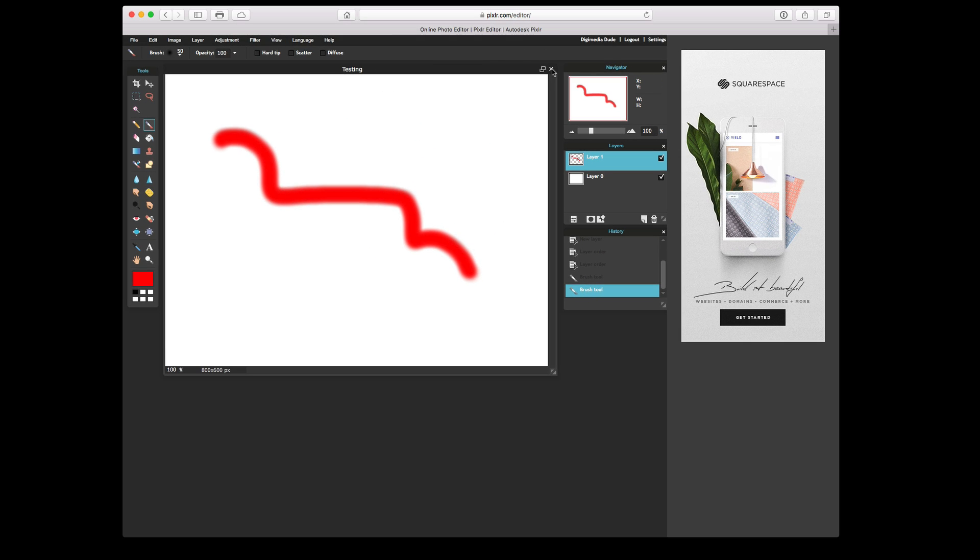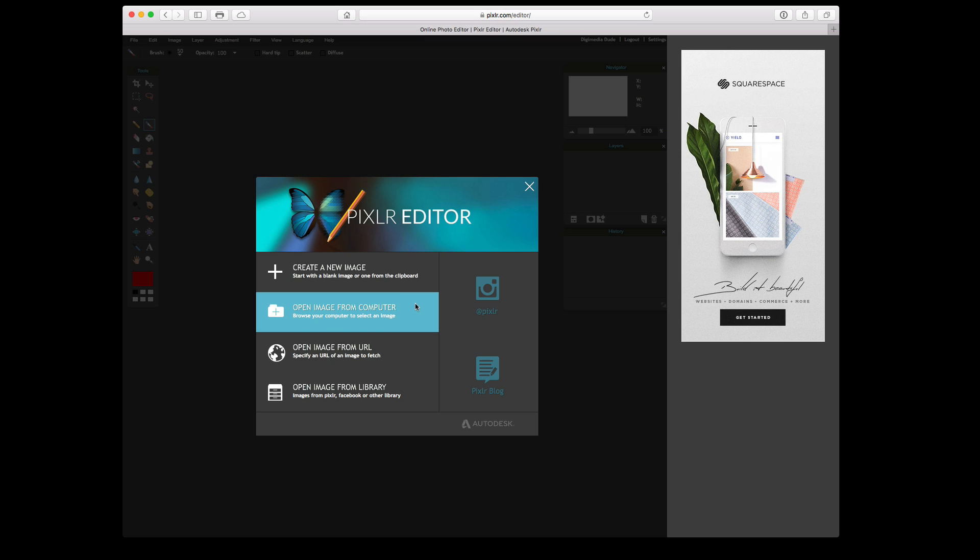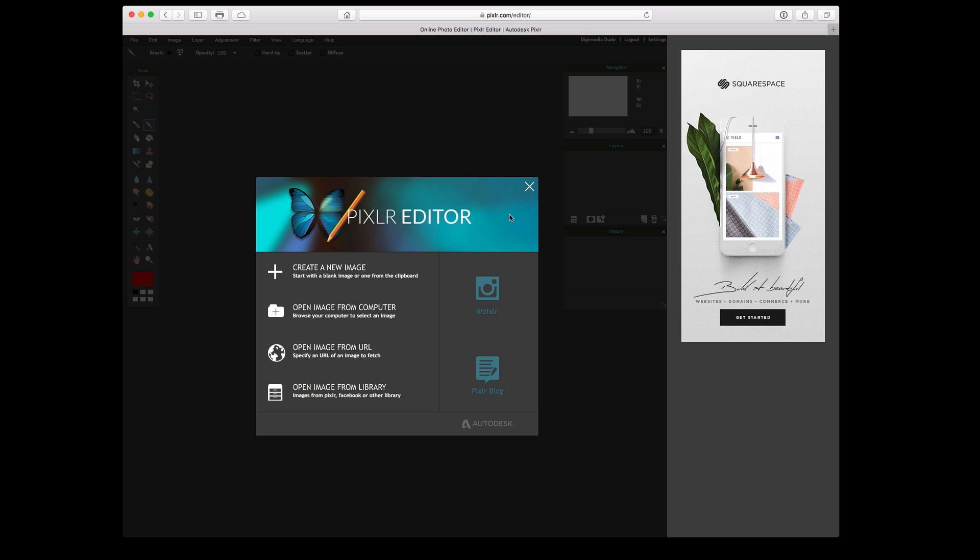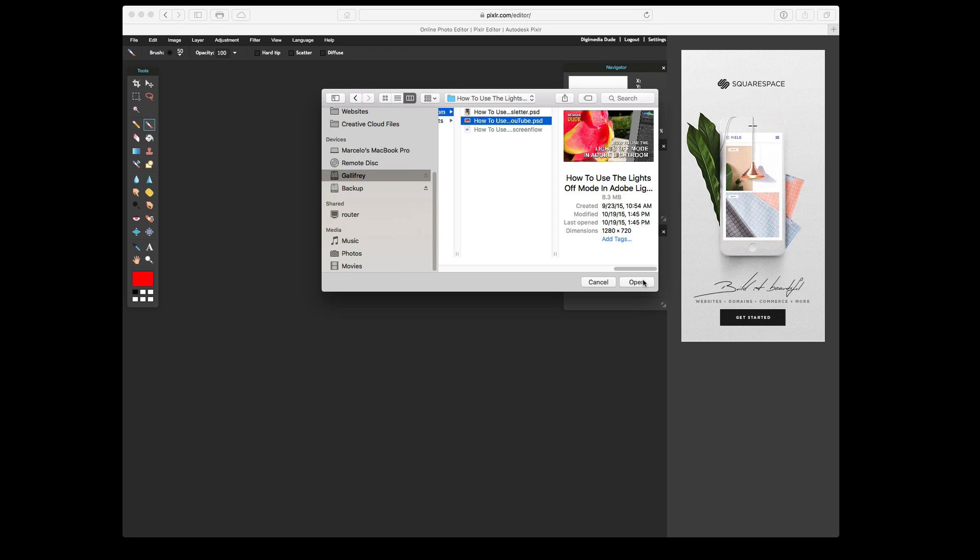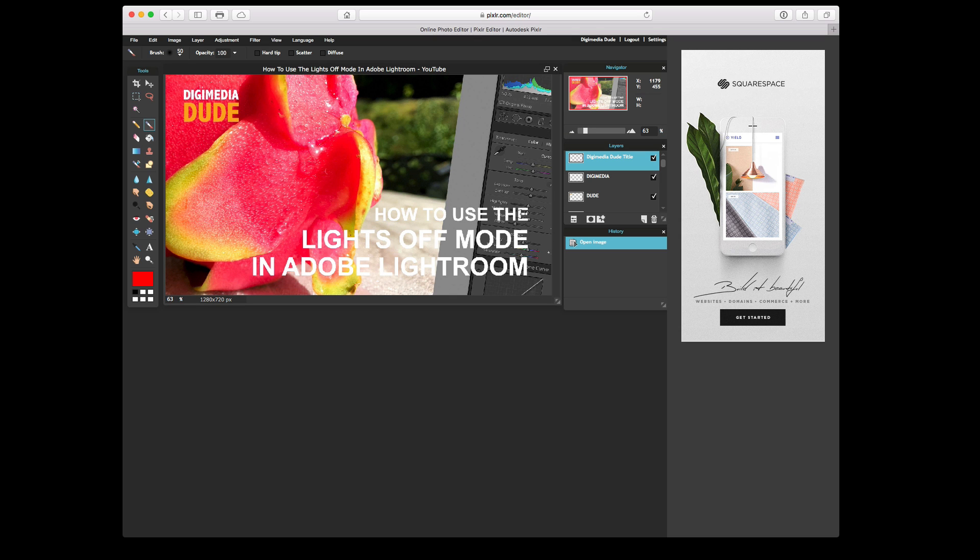Finally, I want to show you that you can open a Photoshop file, and it brings it in pretty close to Photoshop. So let's go to Open. Let's use this Photoshop file, which is one of my YouTube video images. We'll click on Open, and there it is. It loaded the file correctly.